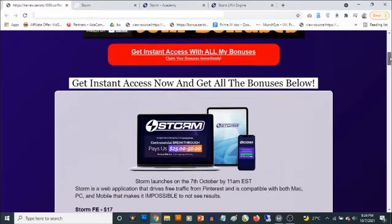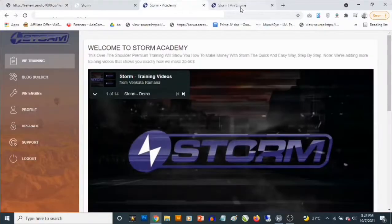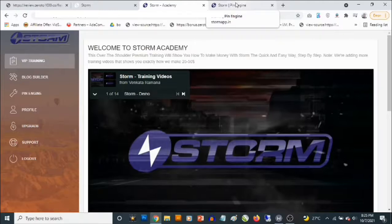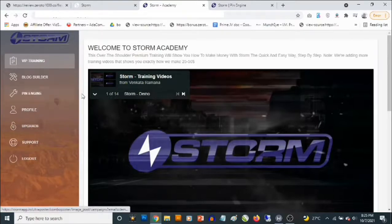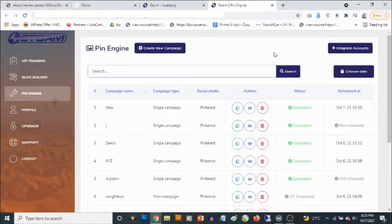Storm goes live on the 7th of October by 11 AM Eastern Time. This is a cloud-based software that solves the problem of traffic and also the problem of content, and it makes it easy for you to start generating commissions if you put this to work. This is the dashboard, the members area of Storm — it has a blog builder that solves the problem of content and also gives you access to traffic.